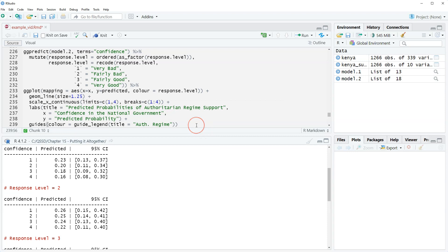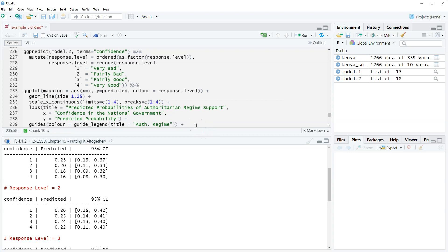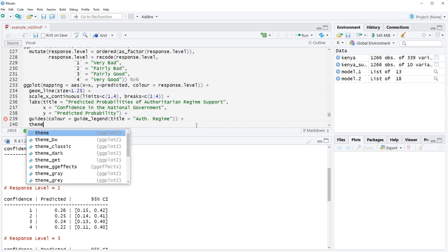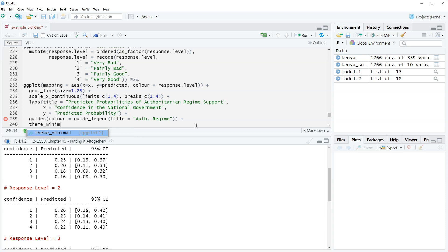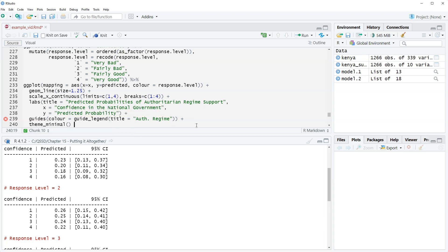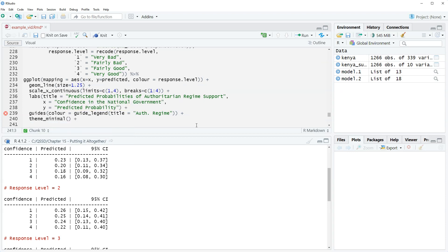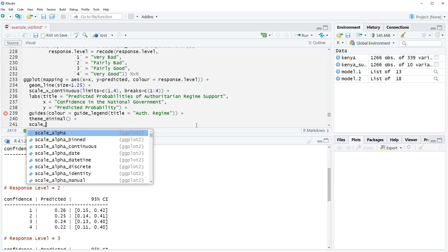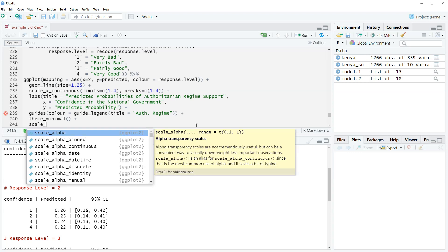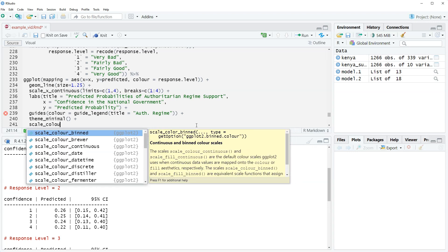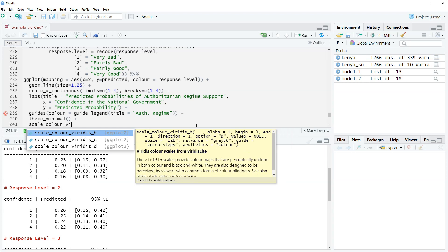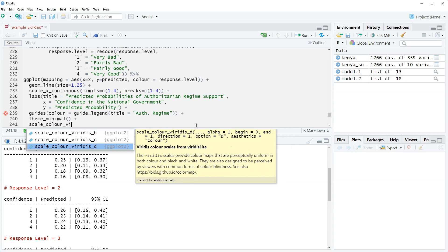We go outside the second close to plus, and then we're going to use theme_minimal again. It's nice because I think it makes it look better. We'll do scale_color_viridis for the color scheme.